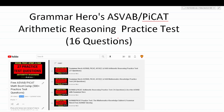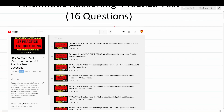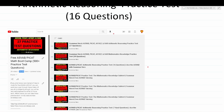I want to mention that on the ASVAB and PyCat, you will not be permitted to use a reference sheet or a calculator. So as you take this practice test, try not to use any of those resources. On my YouTube channel, I have a playlist called ASVAB/PyCat Math Bootcamp. In that playlist, there are more than 500 practice test questions. If you work through all those practice tests from start to finish, you should have no trouble on test day.